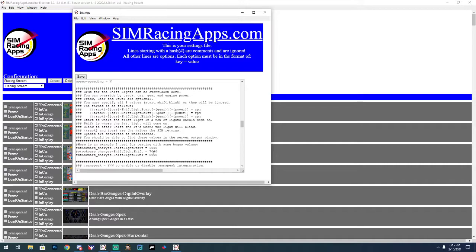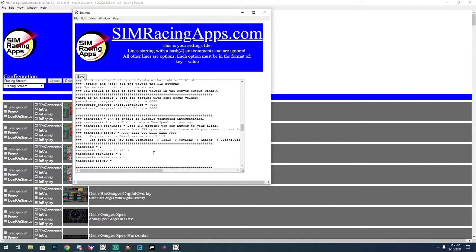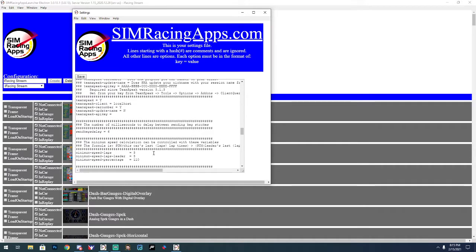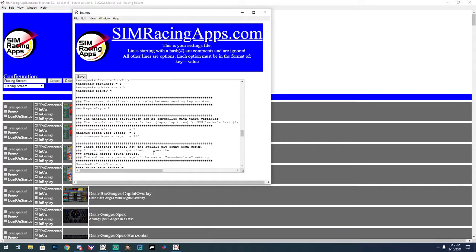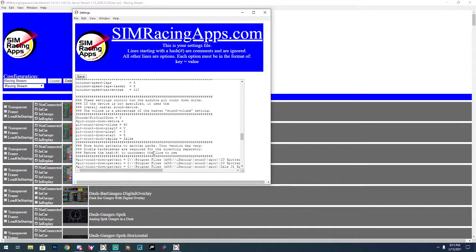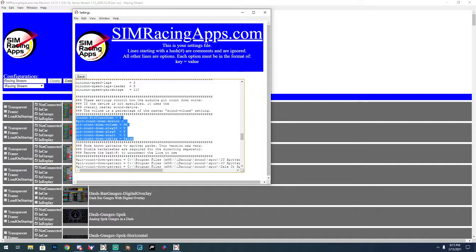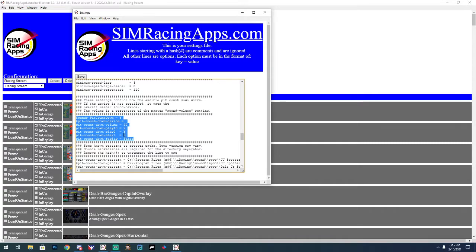One of them is your pit stall countdown and the other is your pit road speeding, so this line right here, sounds, pit countdown, yes. I think it's on by default. I actually like using it, so leave it yes. You'll see I have volume at 90. I just turned the volume down a little bit. You can set how many stalls away it's going to start doing a countdown.